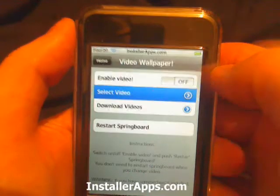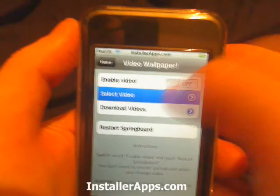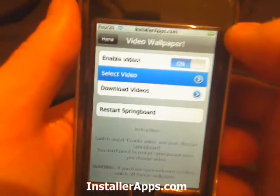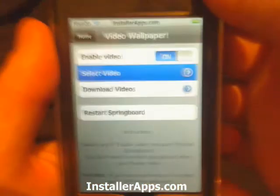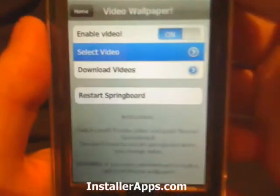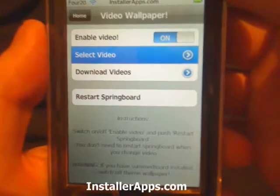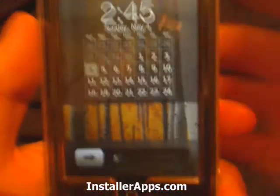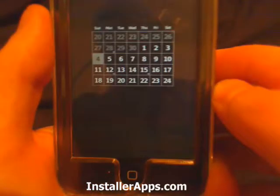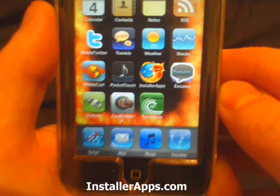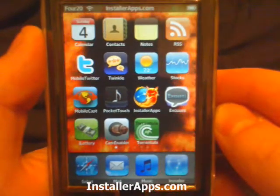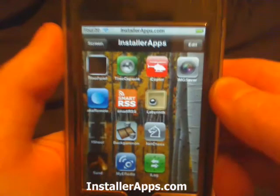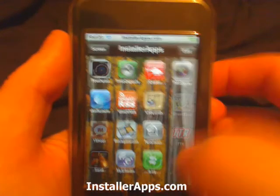We're going to select Real Flames, then we're going to enable video. After you enable video, you need to restart SpringBoard. It will pause for a minute, and then you will see it go back to the locked screen — and now we have video as your wallpaper.